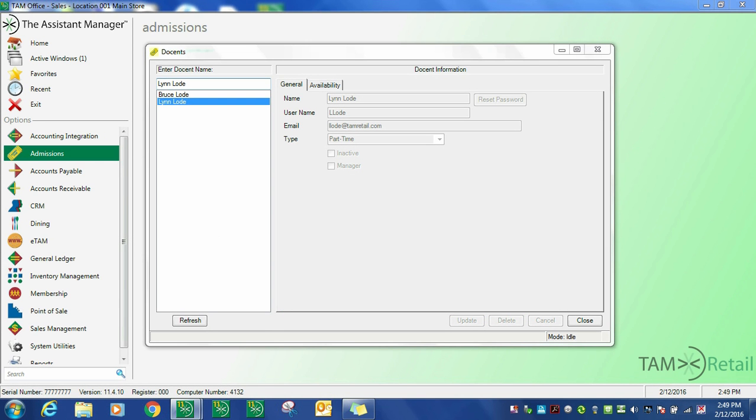Establishing a docent in TAM, or for that matter maintaining existing docent information, is done through the docents option here.